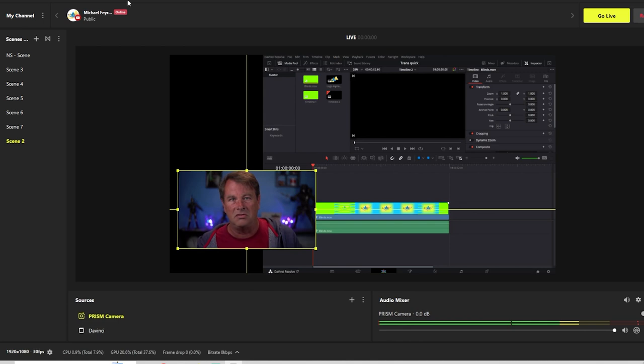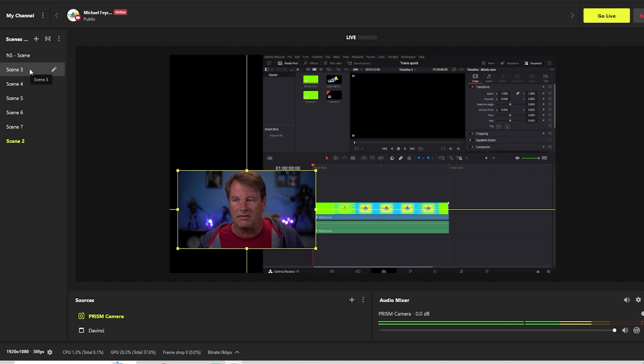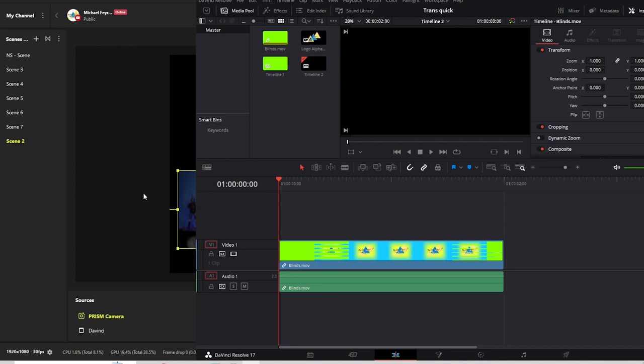And you're going to automatically be switching to the proper scene right here in your Prism Live Studio. So you don't have to worry about anything. Then all you have to do is go back into Prism Live Studio and you can switch to whatever scene you want. And anytime you select this, it'll automatically switch back.